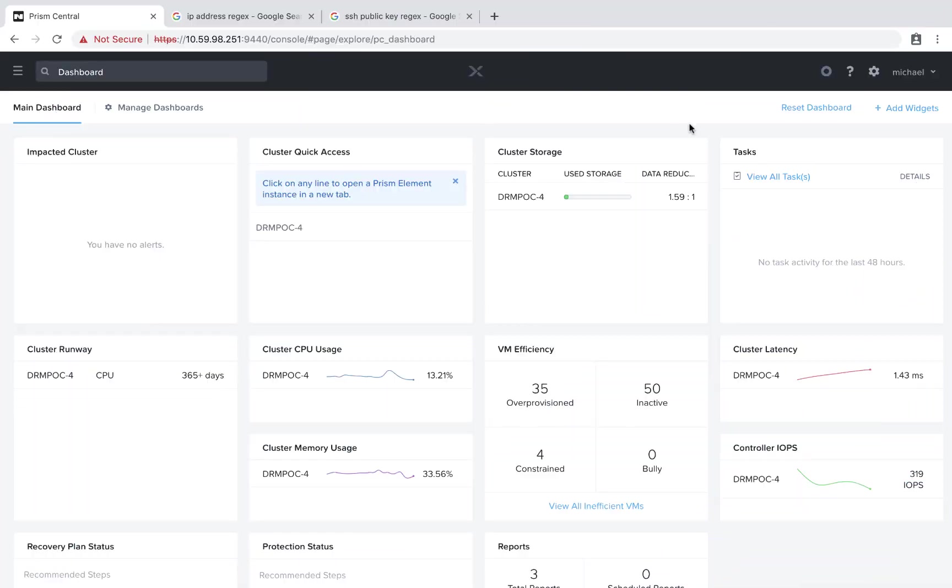Welcome to Calm in Action. My name is Michael Haig, a technical marketing engineer at Nutanix. With the Calm 2.7 release, variable functionality has been greatly expanded. You can now validate entry with regex, create multi-select lists, create date-time pickers, and more. Let's take a look at how this works.